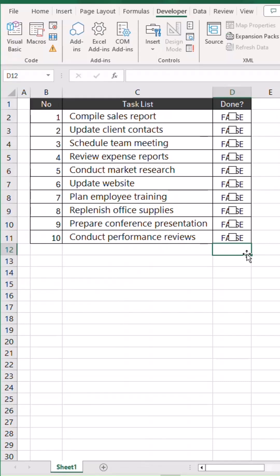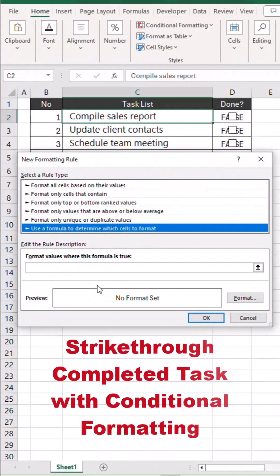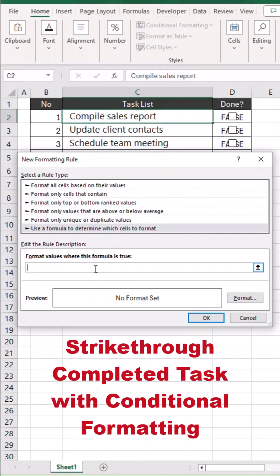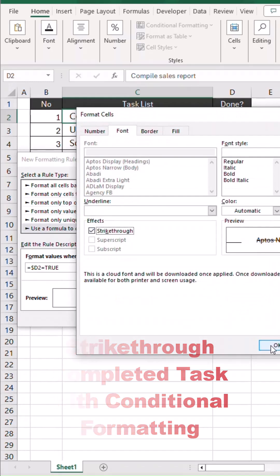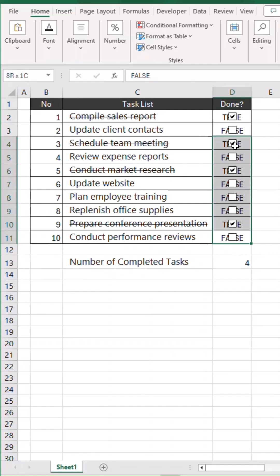Let us add some more features. For a cleaner look, I am going to make these values invisible.